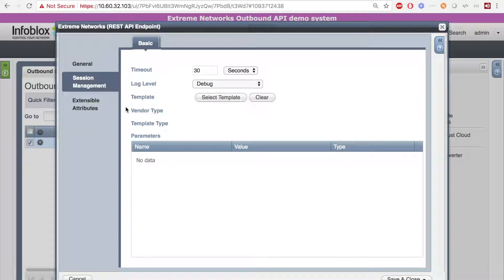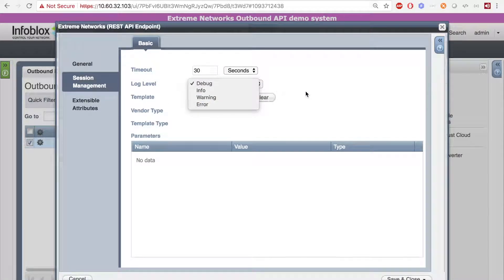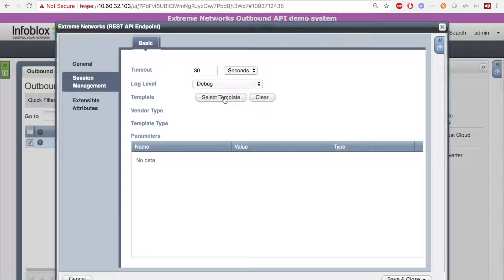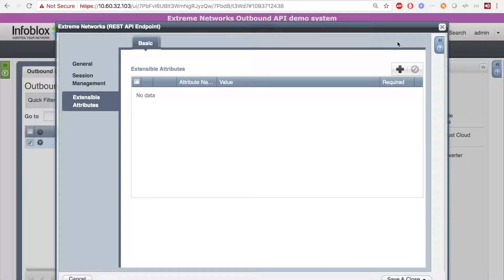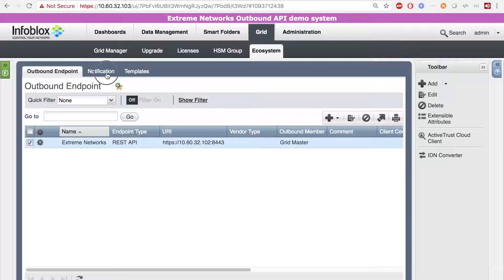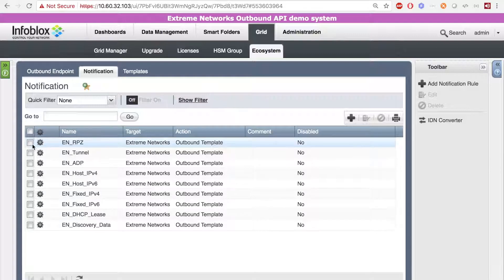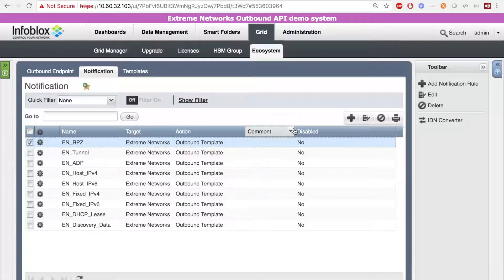In the Session Management tab, have the log level set to Debug; however, for production, it is best to set the log level to Info or higher. Then, when the Session Template has been selected, the parameters attached to that Session Template will be loaded, and you will be able to edit them here, starting in version 8.3 or later. Finally, for the Extensible Attributes, we have none. Next, you want to go to Notifications and add a notification for the events. Here, you can decide what type of events you want to have trigger the ecosystem templates. A notification is the way that we connect the template and endpoint to the Grid using some simple rules.